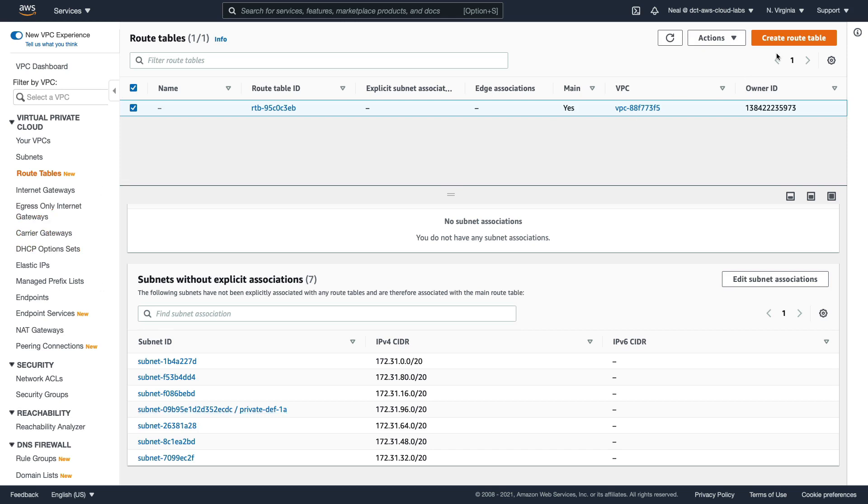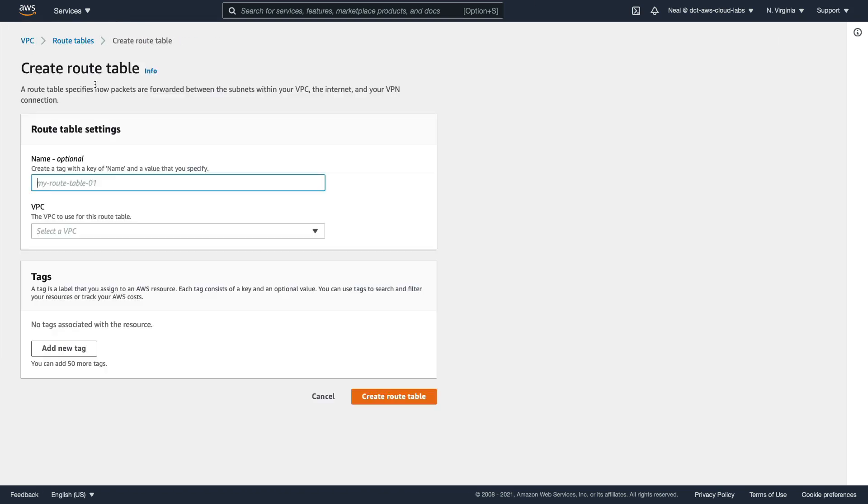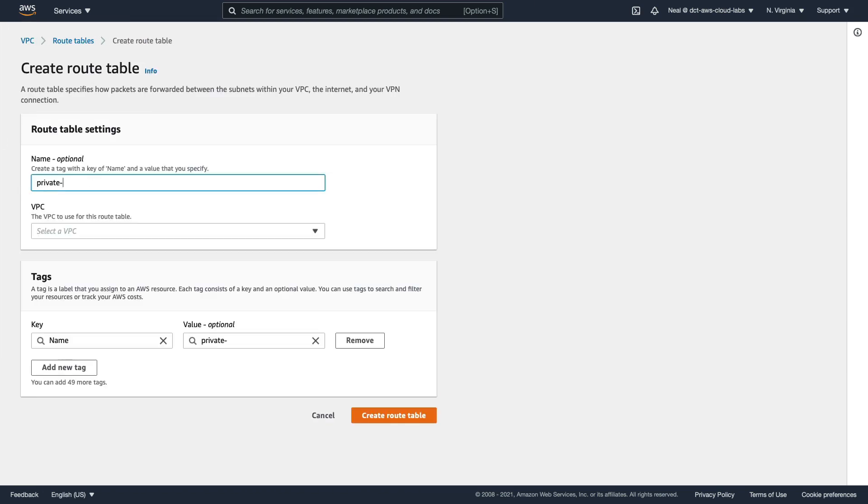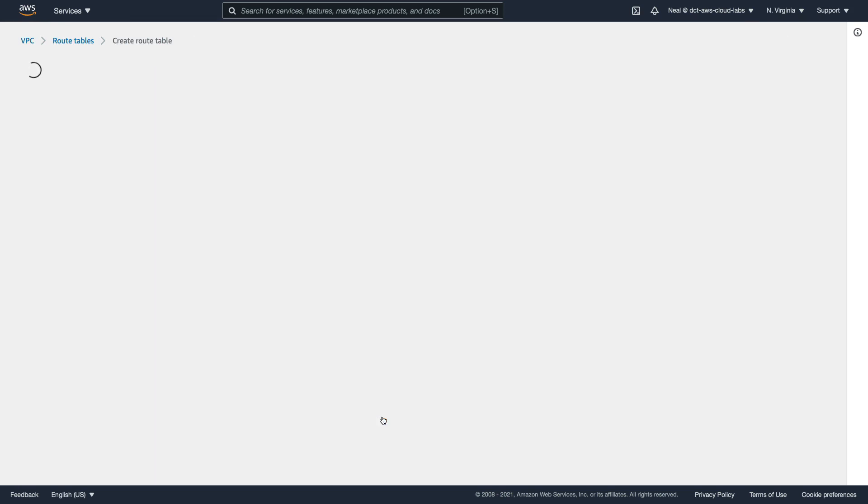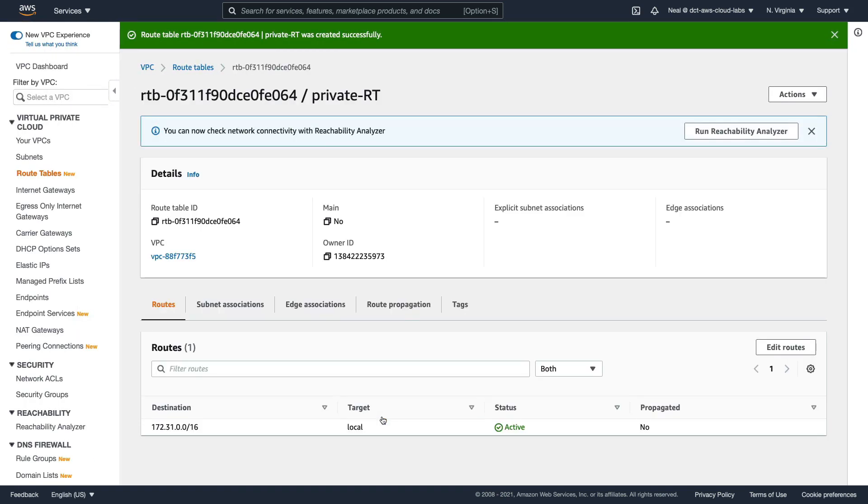So what we're going to do is create a route table. We're just going to give this a name - I'm going to call it private-RT, select my VPC, and then just create the route table.